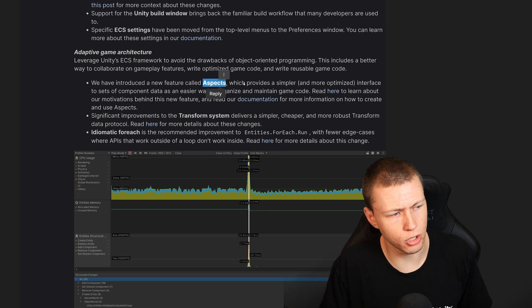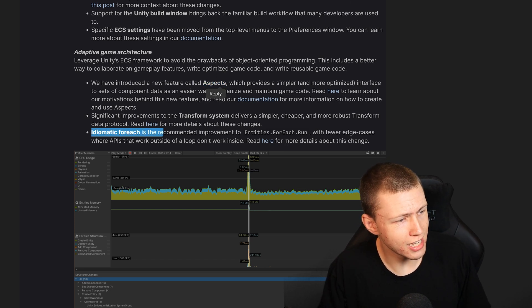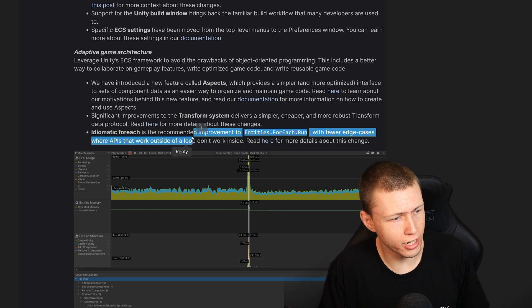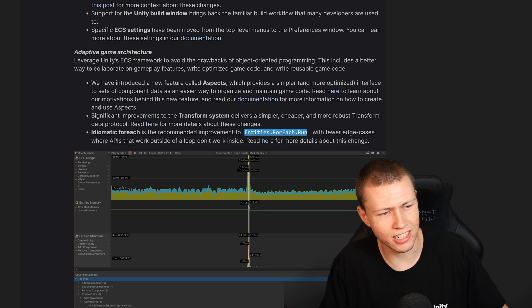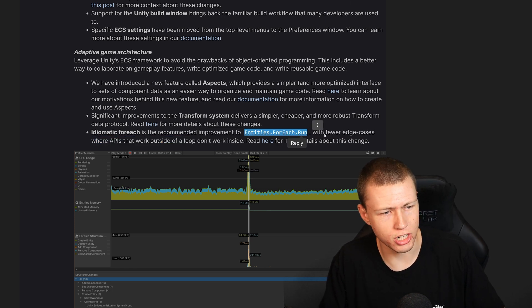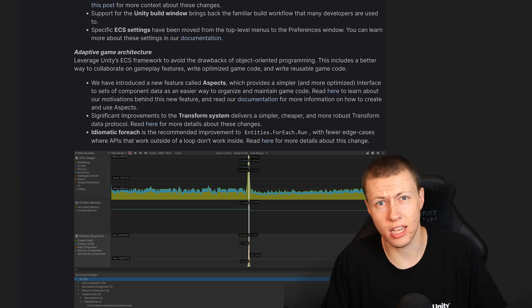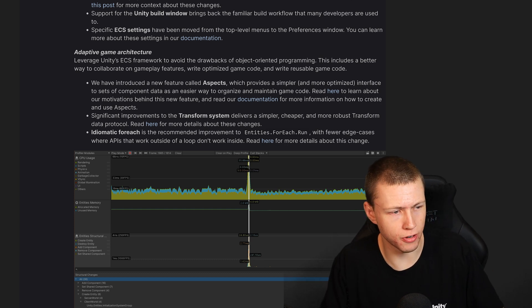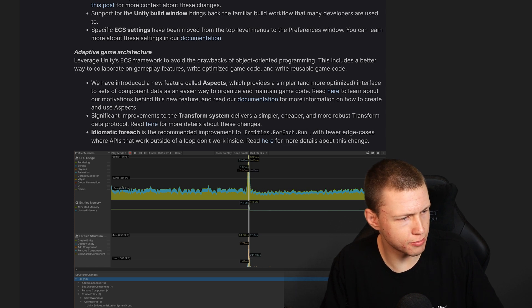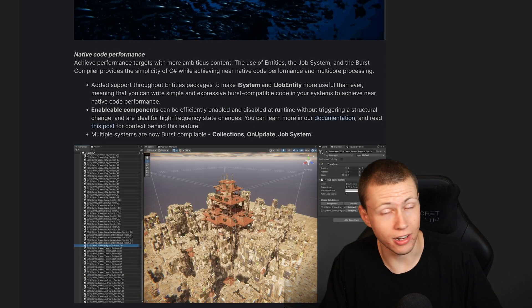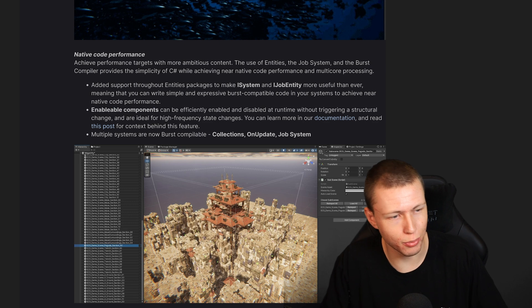They've also introduced the Idiomatic ForEach, which is a replacement for doing an Entities.ForEach.Run — basically we can use a more standard-looking C# function to do these iterations. Again, something I'll be doing a deep dive on later.